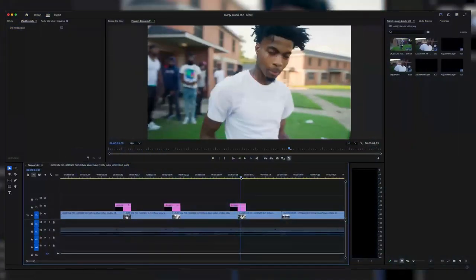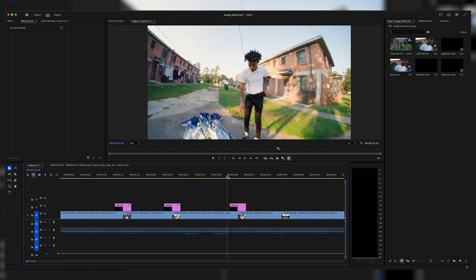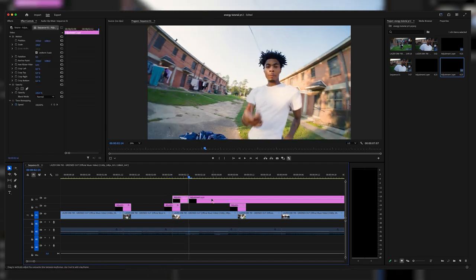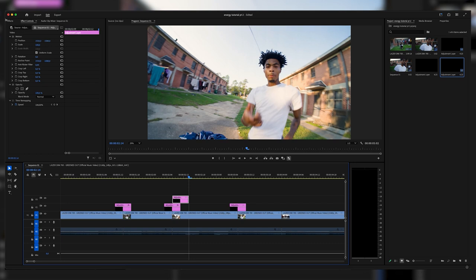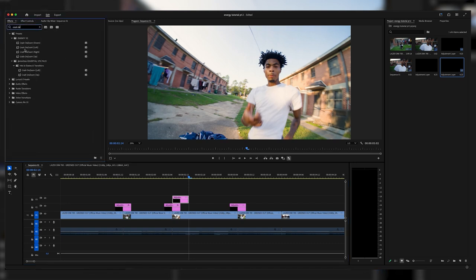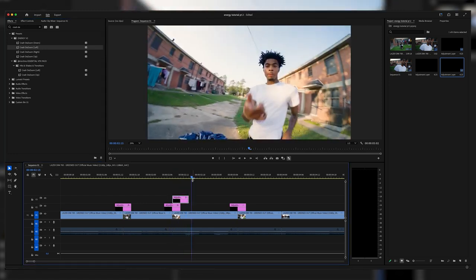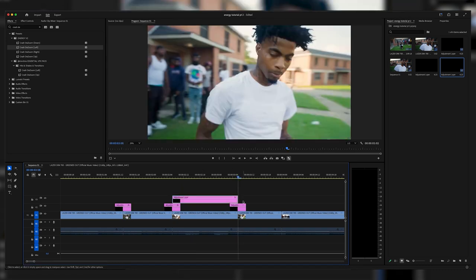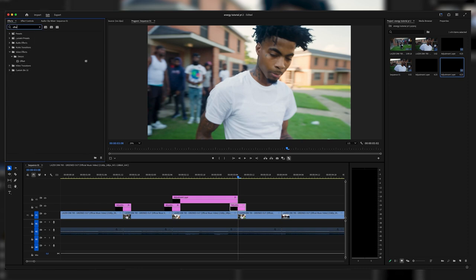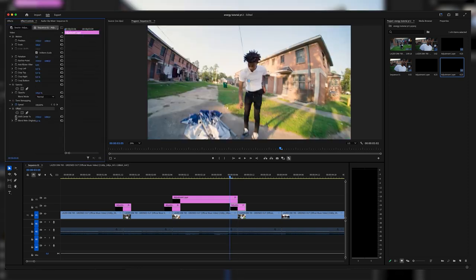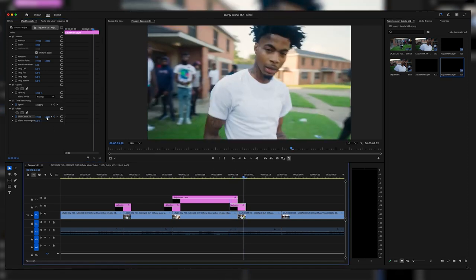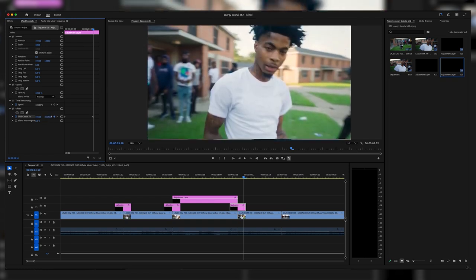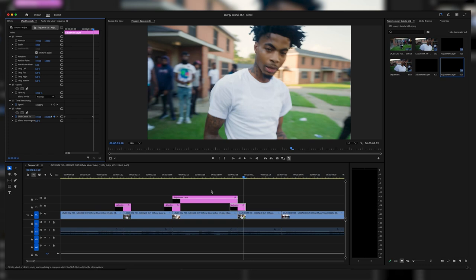For the third and final effect, I'm going to show you how to make this crazy wipe-up transition. First, I'll add an adjustment layer and throw on a crash zoom between the two clips — I'm using the crash de-zoom from my Energy V2 pack, specifically the left version so it de-zooms from the left. Make the adjustment layer six frames long. Now for the wipe-up transition, add an Offset effect and keyframe 'Shift Center To' at the beginning. Then right before the last frame, crank that value up to something crazy like 20,000, then line it back up as cleanly as possible.